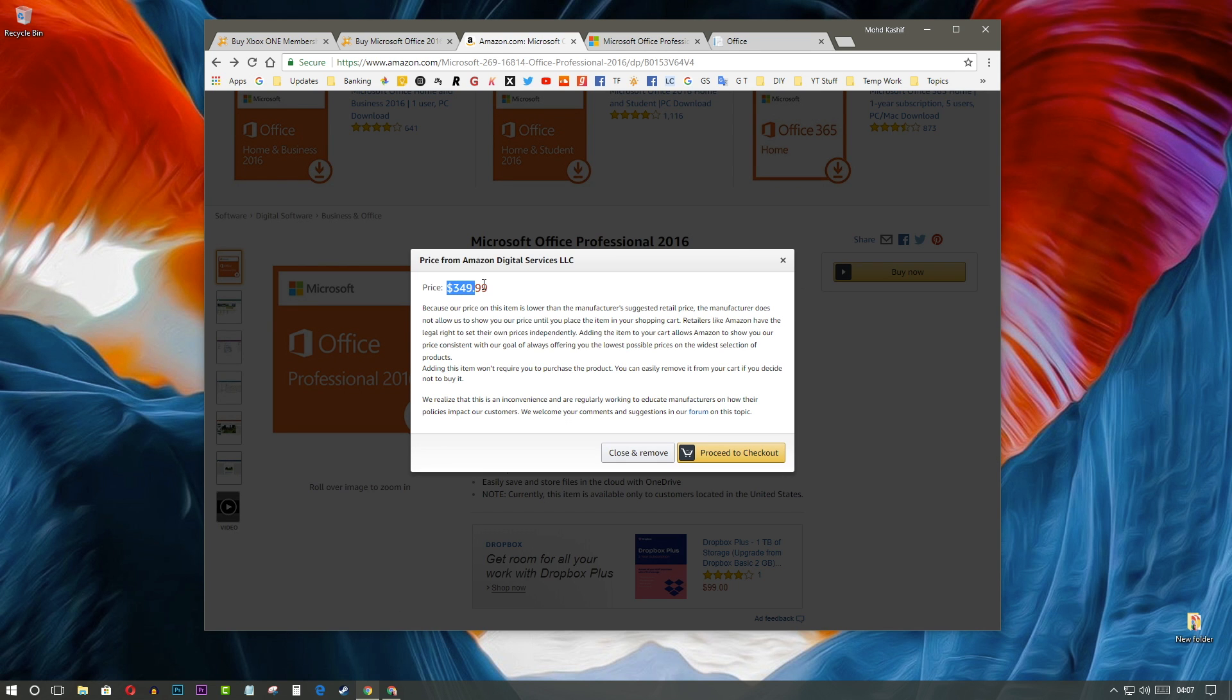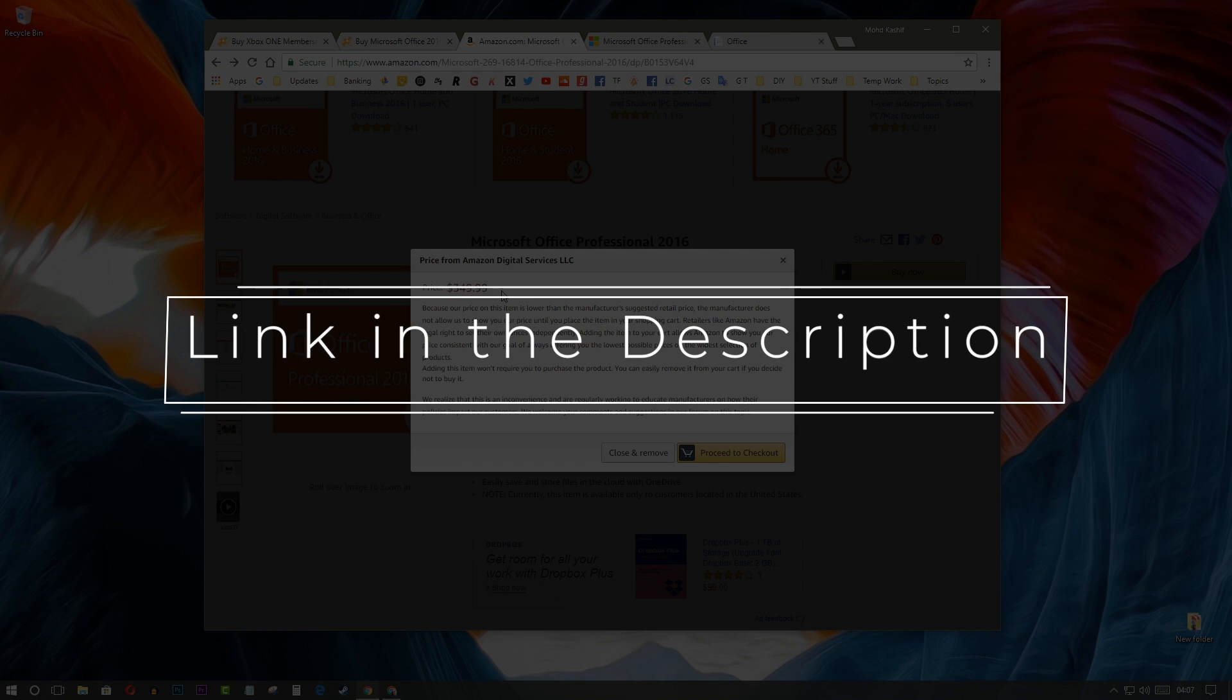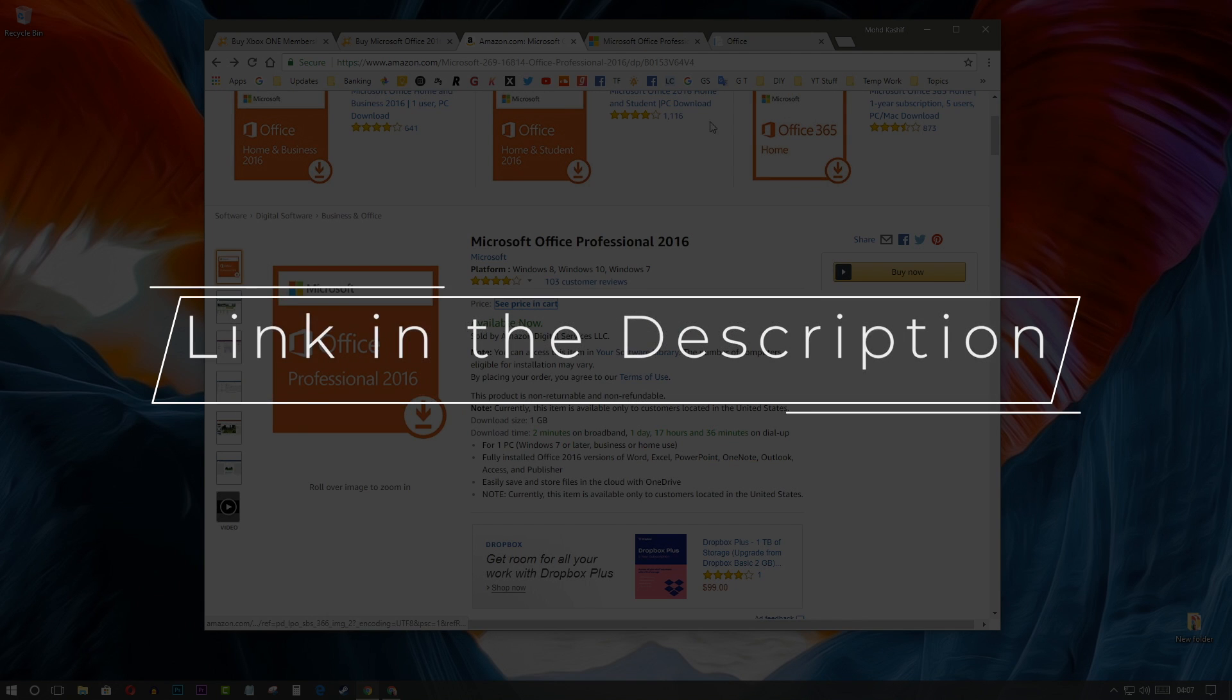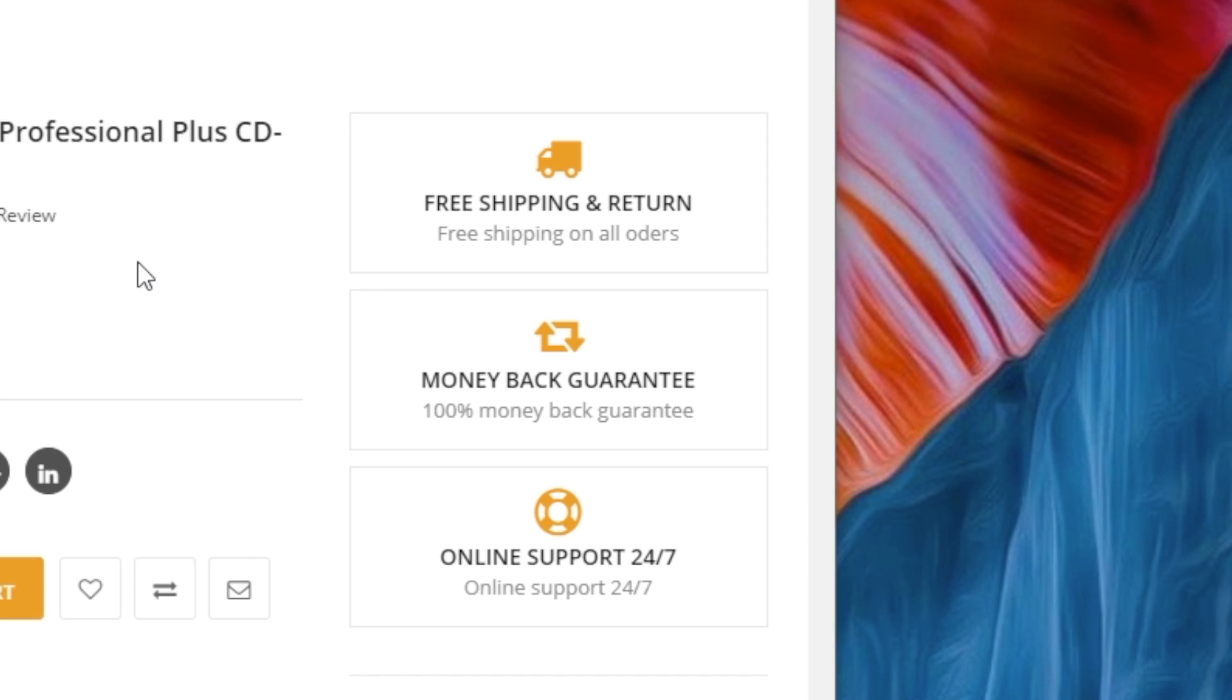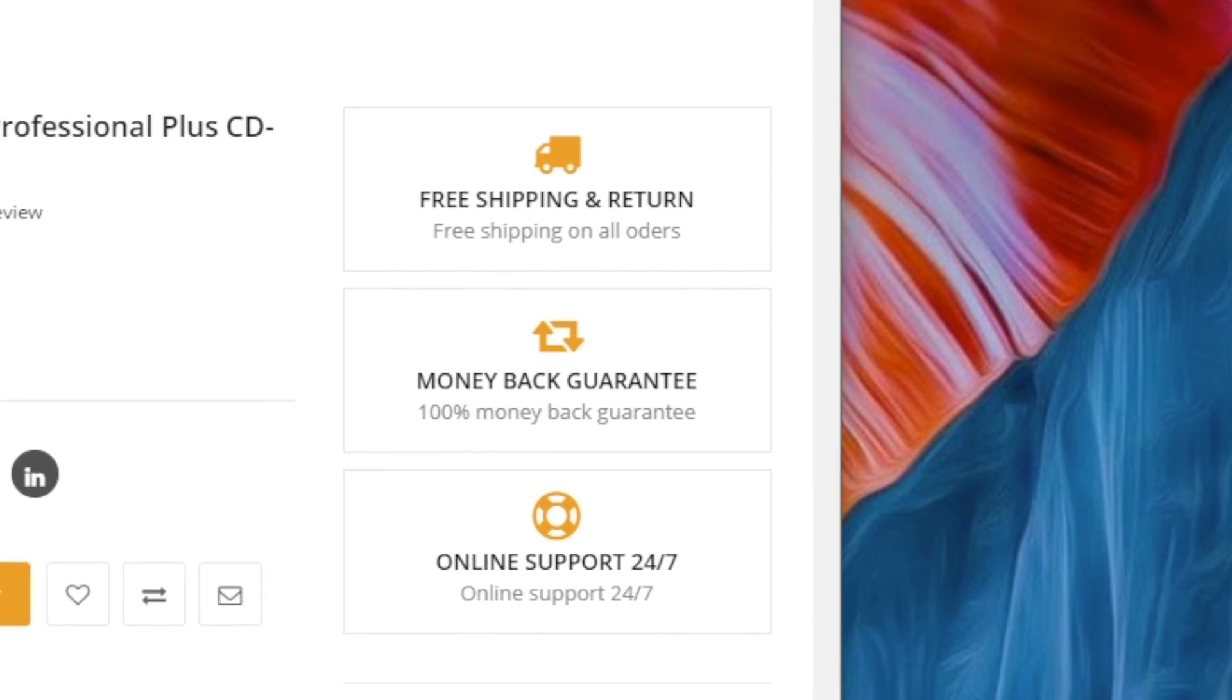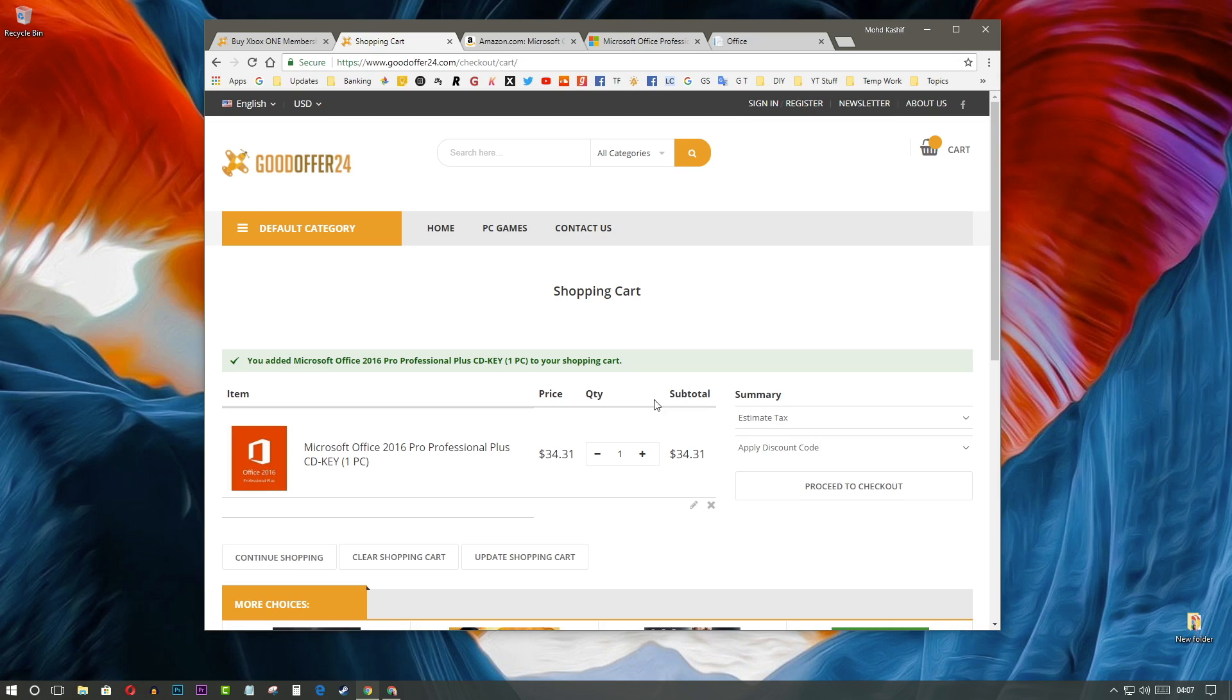First of all, you have to go to the website. I have given the link in the description you can go and check out. Head over to the Office Pro 2016 page if you want to buy Office Pro 2016 and click on Add to Cart button.